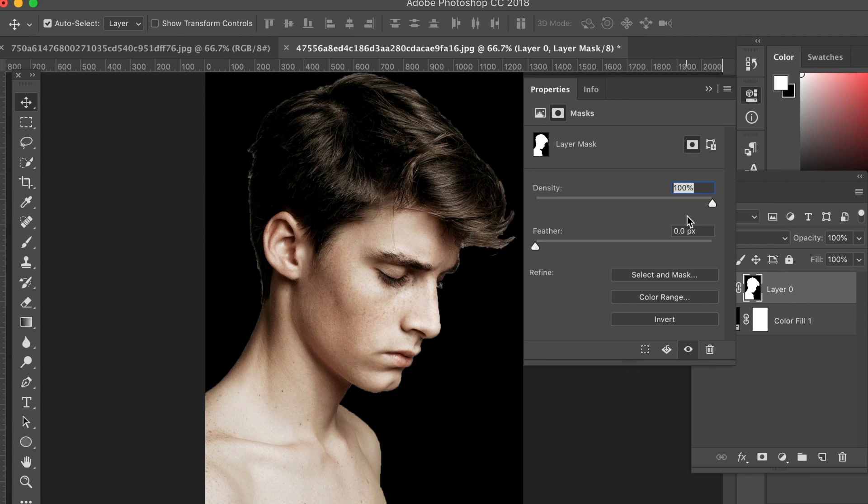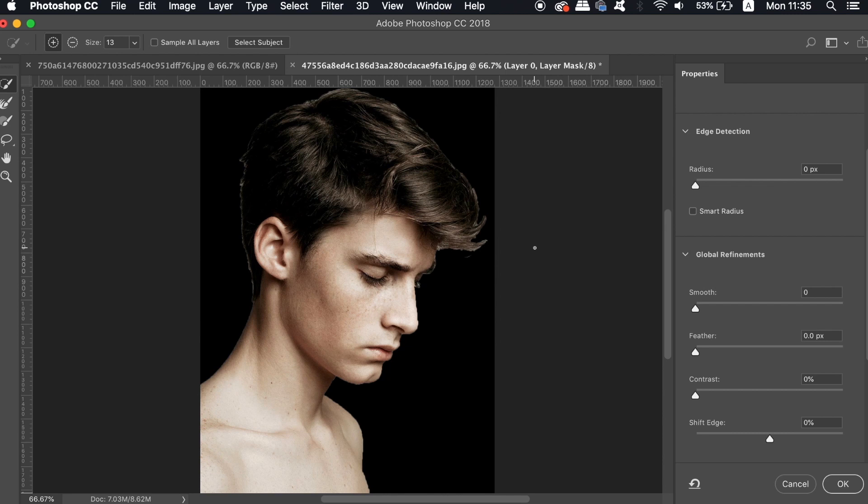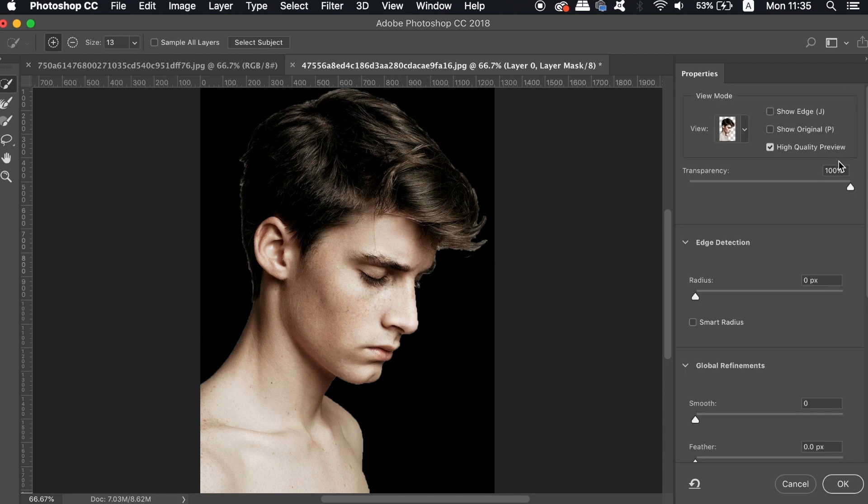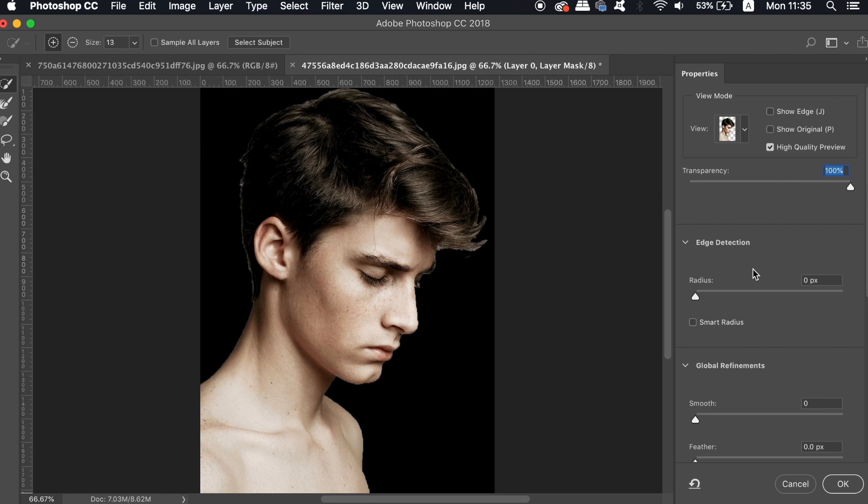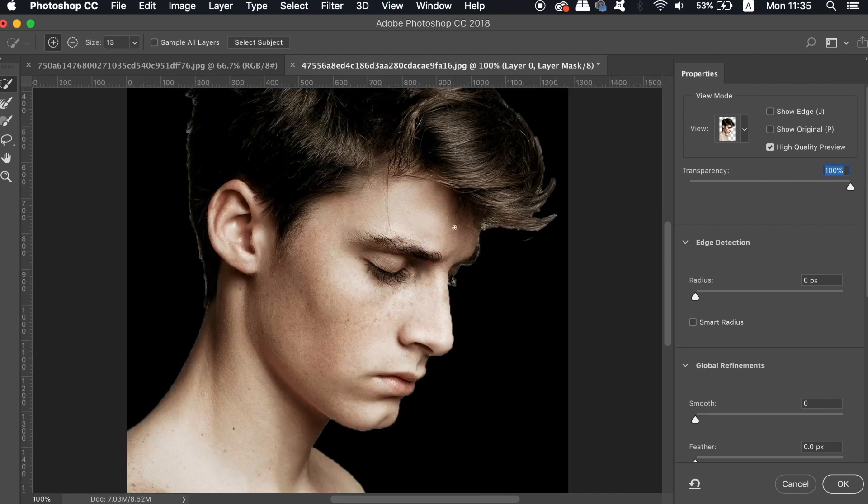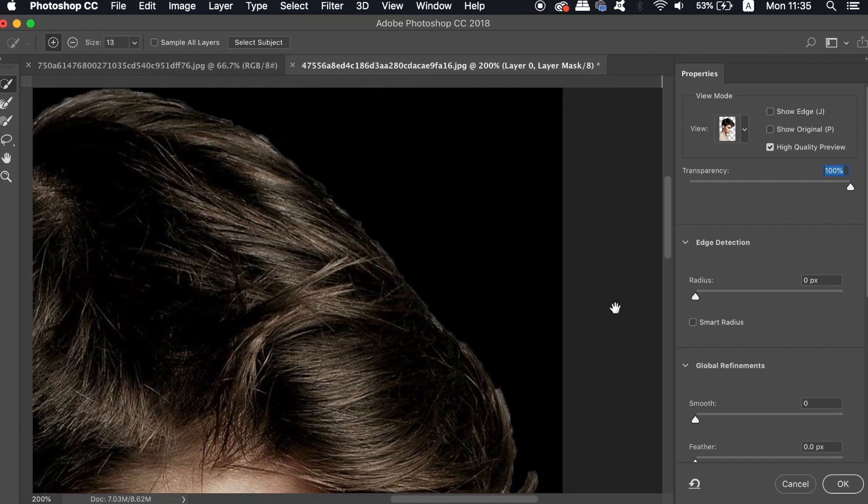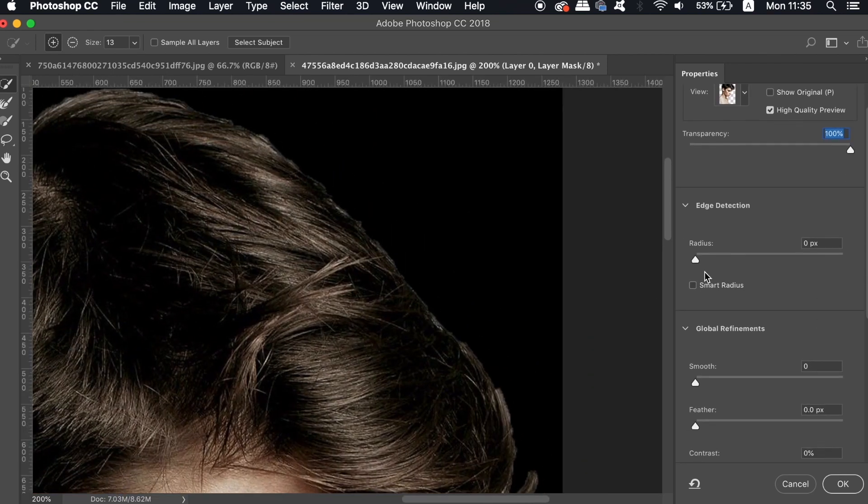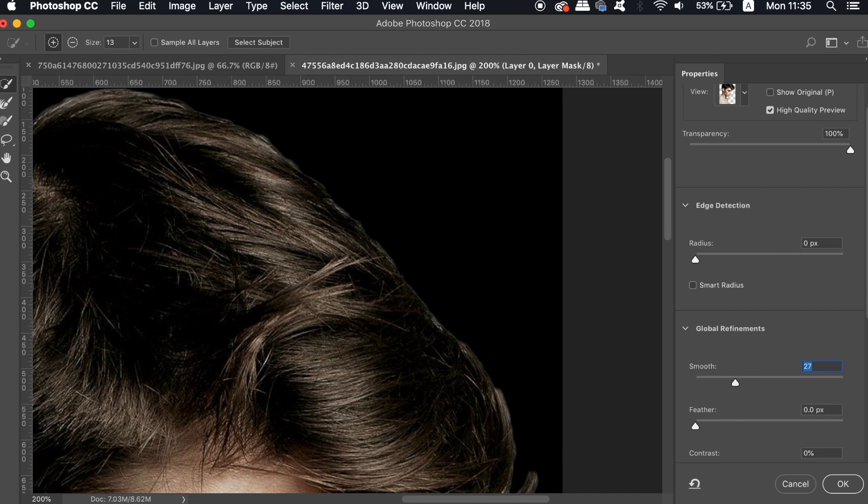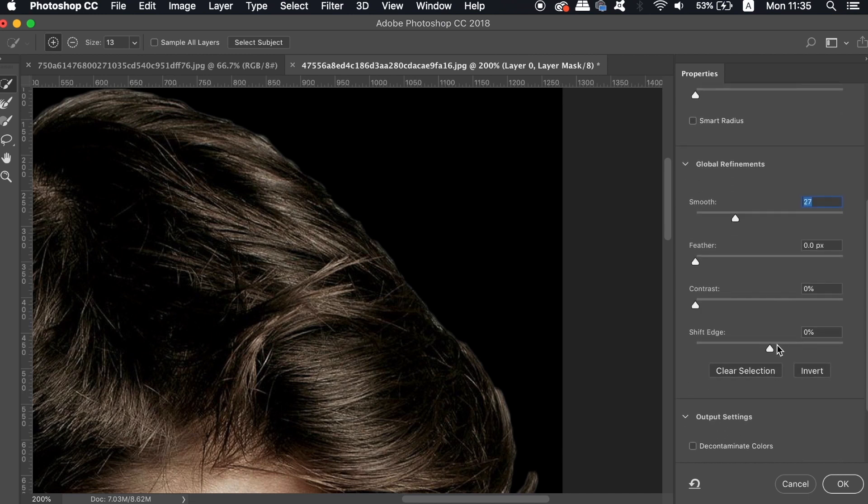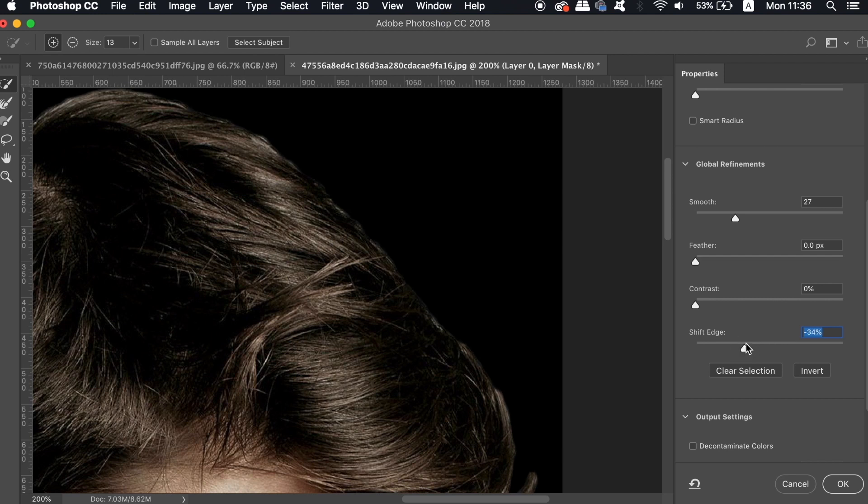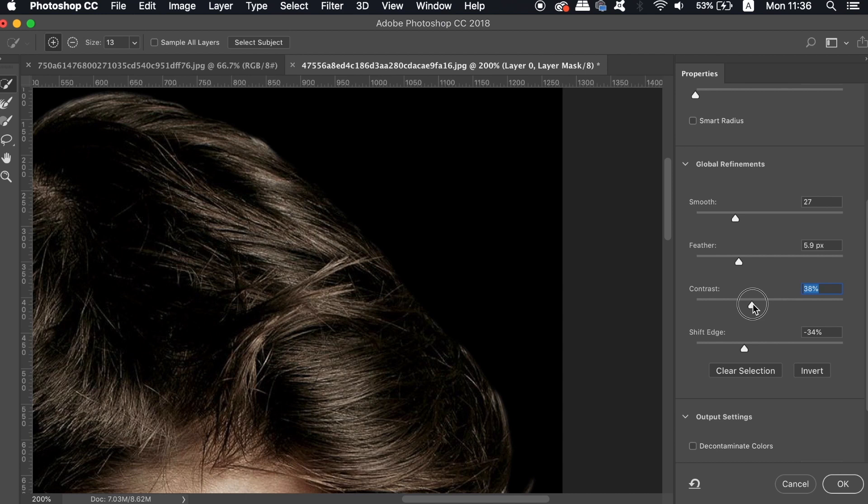Double click the right hand side thumbnail of the layer mask and then choose select and mask. Make sure the opacity has been turned down. And then you're going to want to adjust the settings, checking the edges of your selection in real time. So increase the feather and also the contrast and maybe decrease the shift edge as well. But keep playing around with these settings until you're happy with the final outcome.